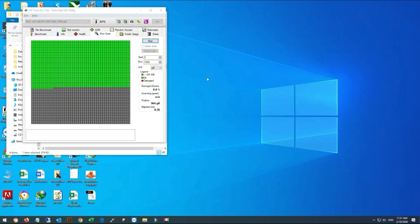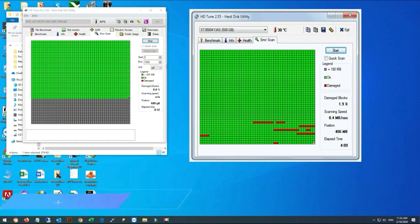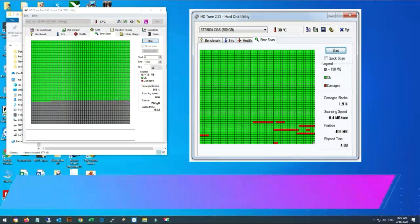If no red block appears, it means that our hard drive is totally free of bad sectors.